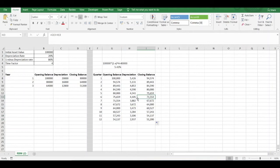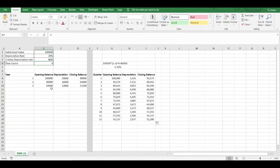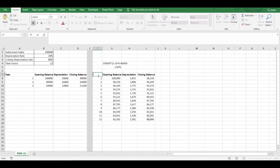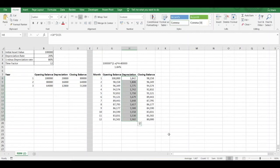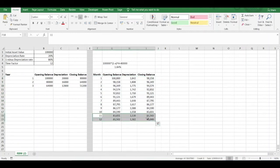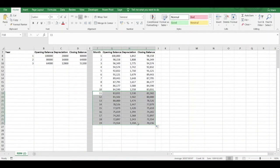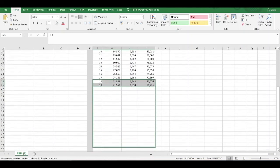Now, say we want to calculate the monthly depreciation charge. All we have to do is change the time factor to 12 — because there are 12 months in a year — and that updates our model accordingly. We can change 'quarter' to 'month' in our labels. At the end of month 12, we've got a closing balance of 80,000, which matches our year 1 figure. Summing the depreciation gives 20,000, which matches. We can drag down our formula to cover 36 months, which comprise three years.